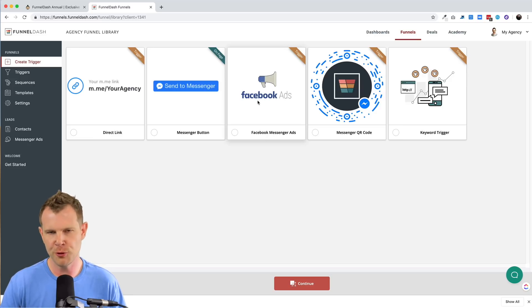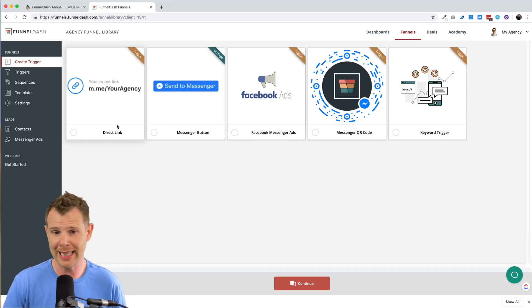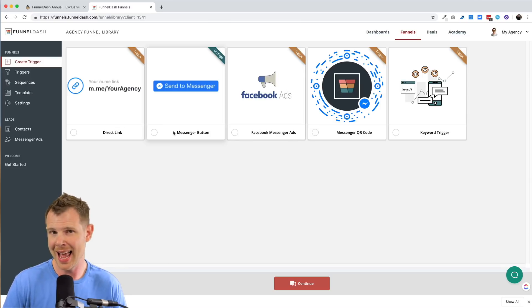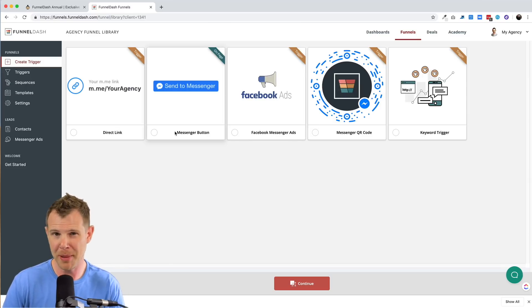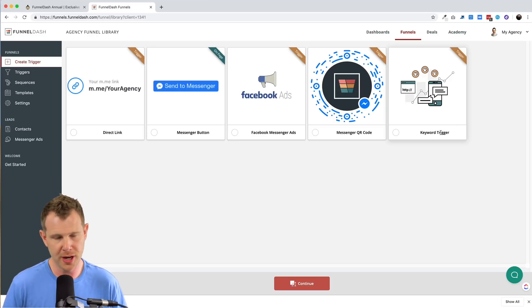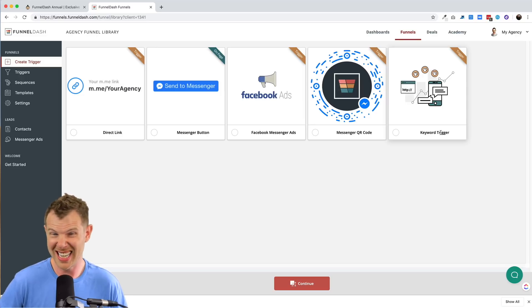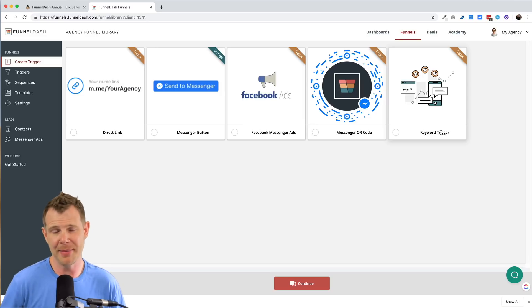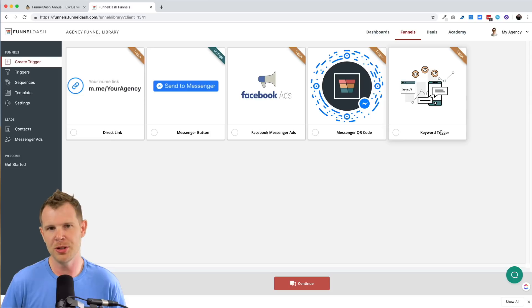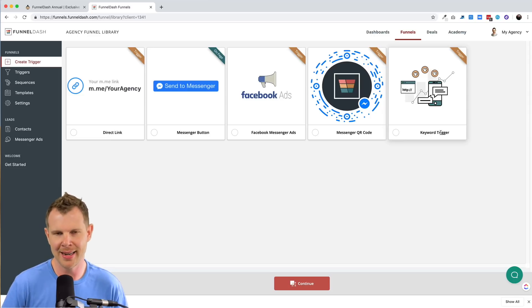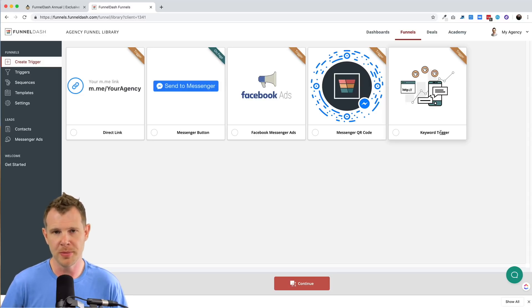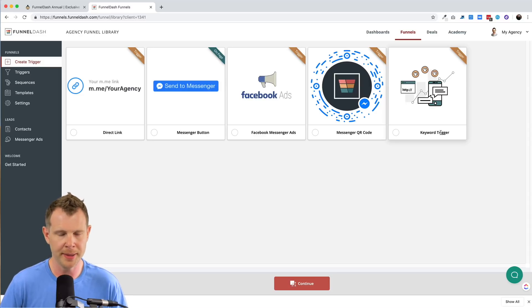Now, some of the other options for getting people into your funnel are providing a direct link. You can put a messenger button on your website, you can use a keyword trigger. So if you're talking to someone on messenger through your page and they mentioned the word like audit, it might take them into that sales sequence and try to get them to schedule an appointment, or you can use a QR code. So if someone could scan something with their phone, like say a business card, and that opens up the messenger bot and tries to get them to schedule an audit.